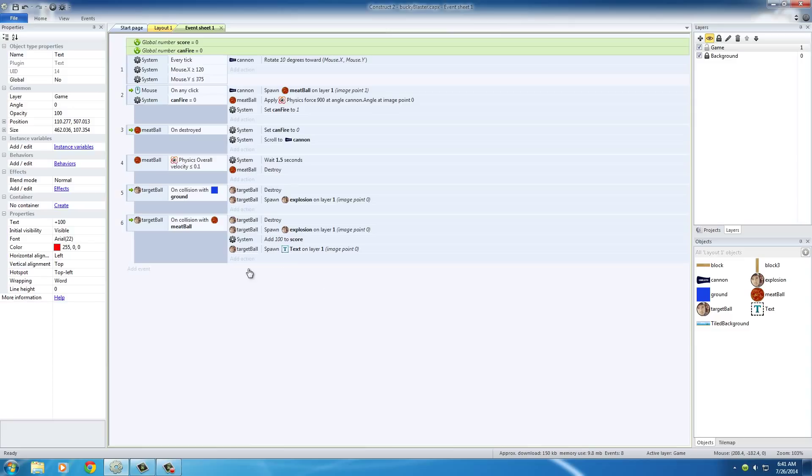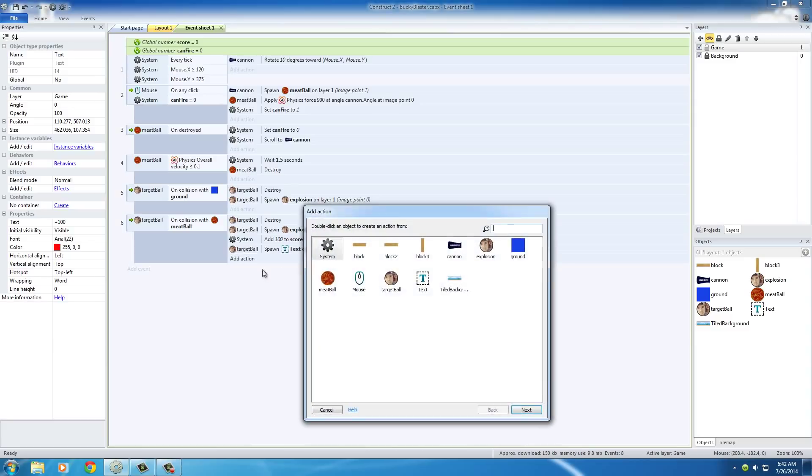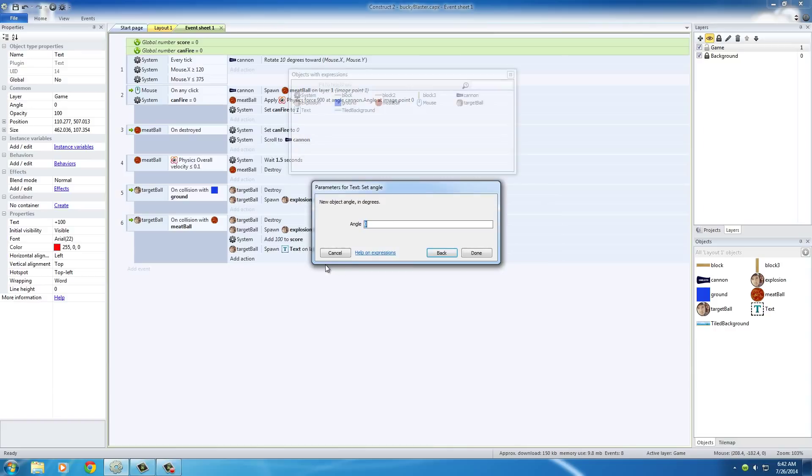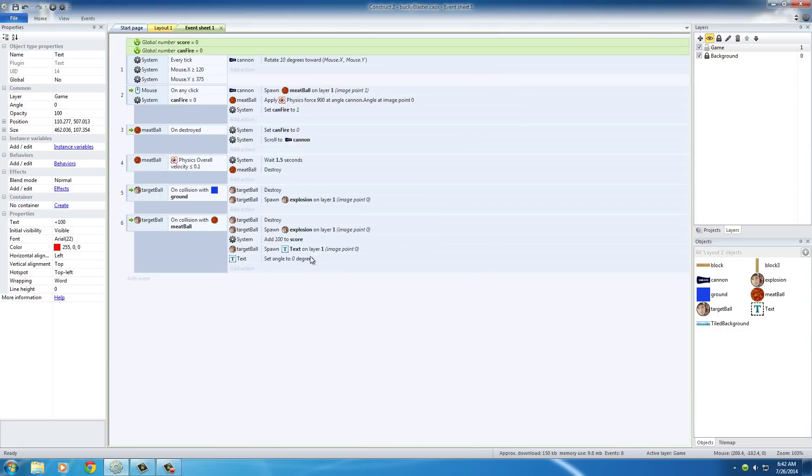If you add another action and you just select this text right here, what you can do is set angle. You can just go ahead and set the angle of this text object to zero right after you spawn it. This is going to spawn real quick and switch to zero, so to the user it's going to look normal like you'd want it to.